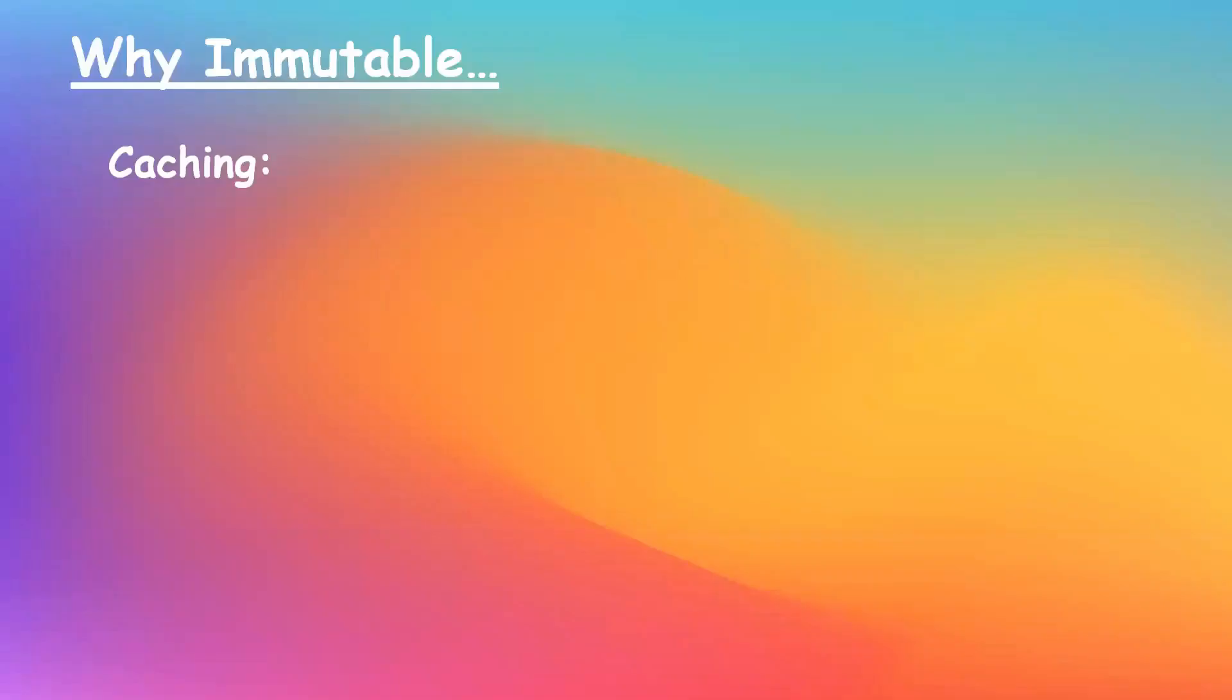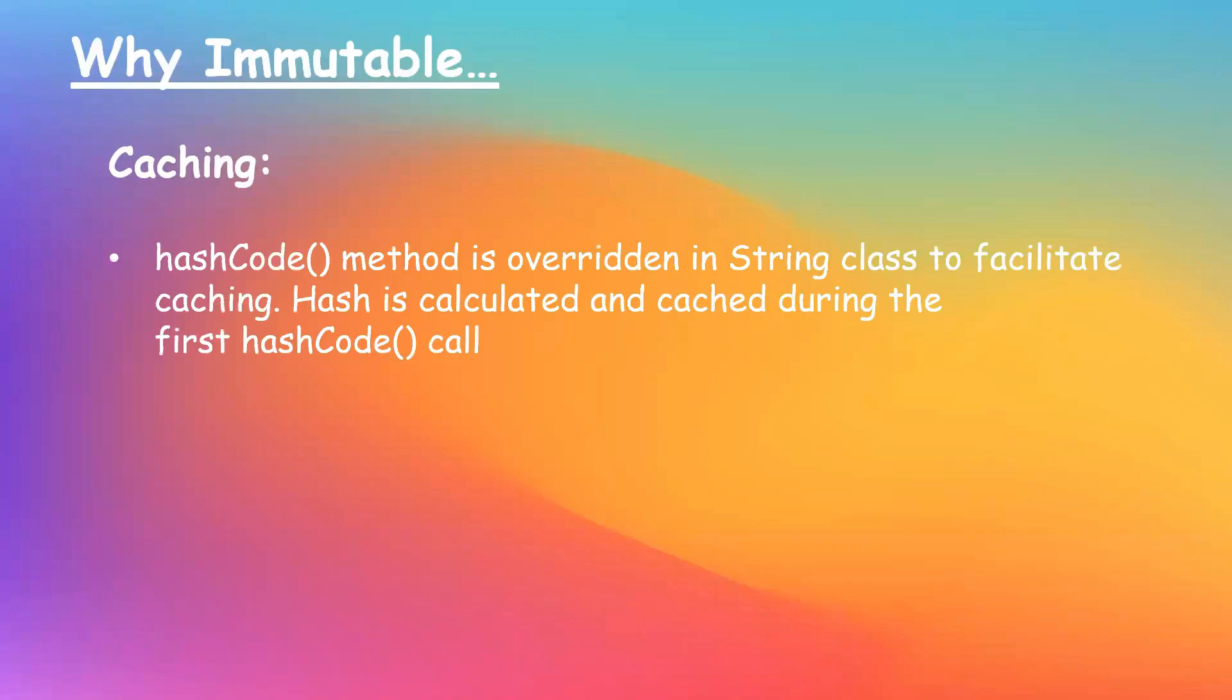Another good reason why string was designed immutable was caching. We all know hashCode is a method which is present in the object class, which is inherited by all classes in Java. And string class is no exception to that. And also hashCode method is overridden in string class to facilitate caching.